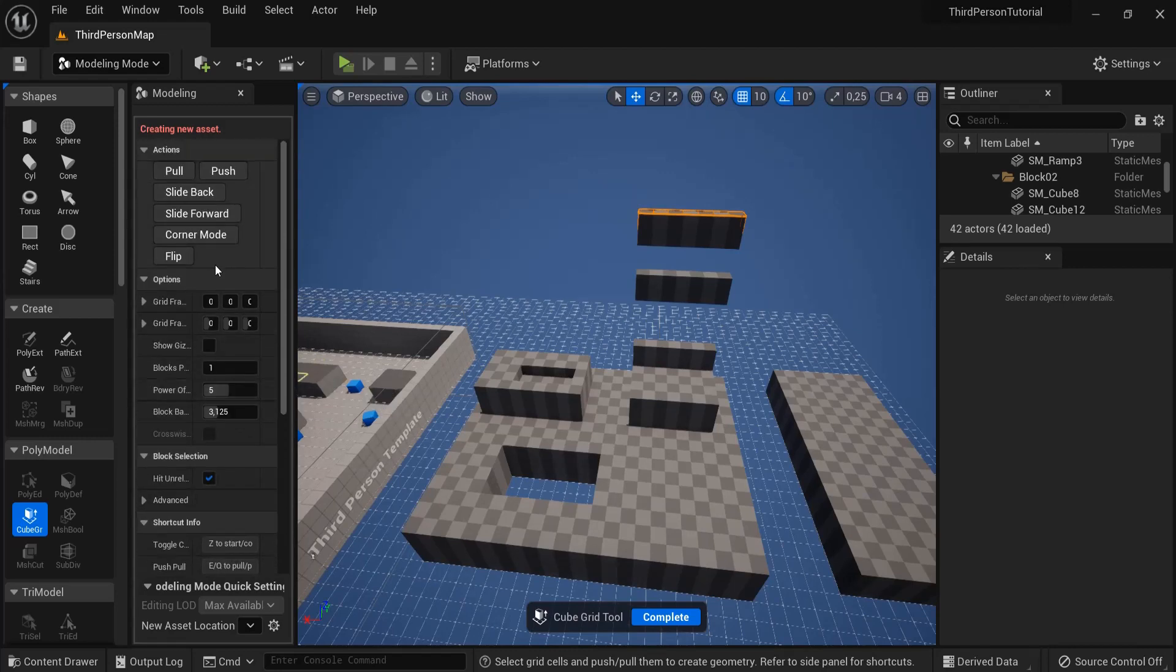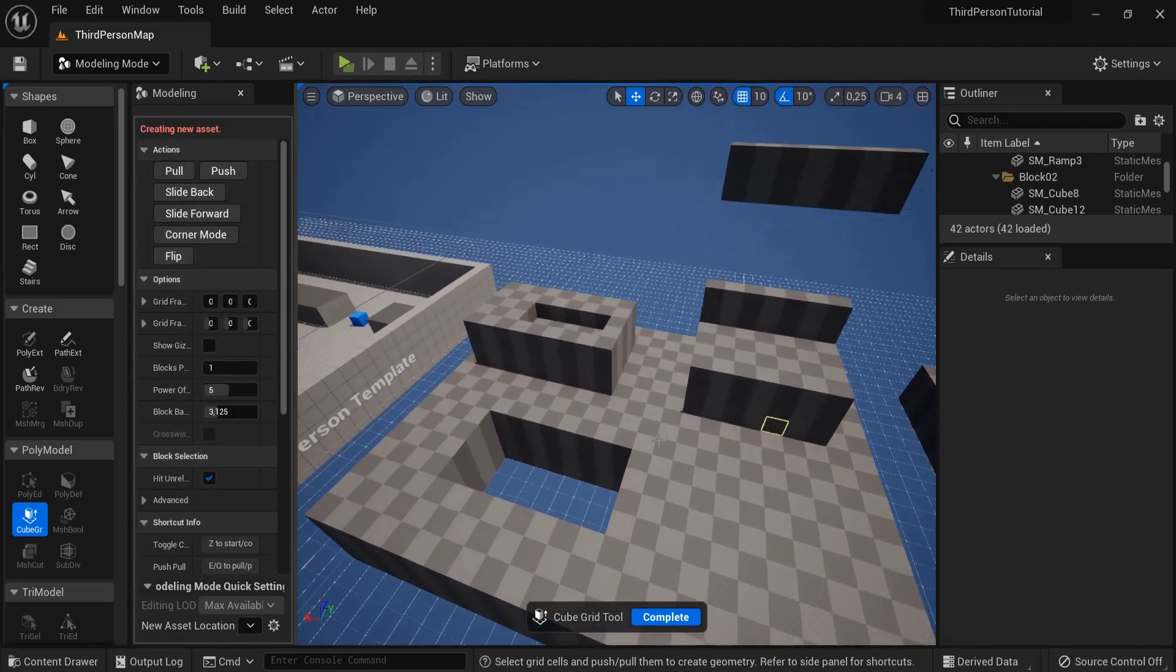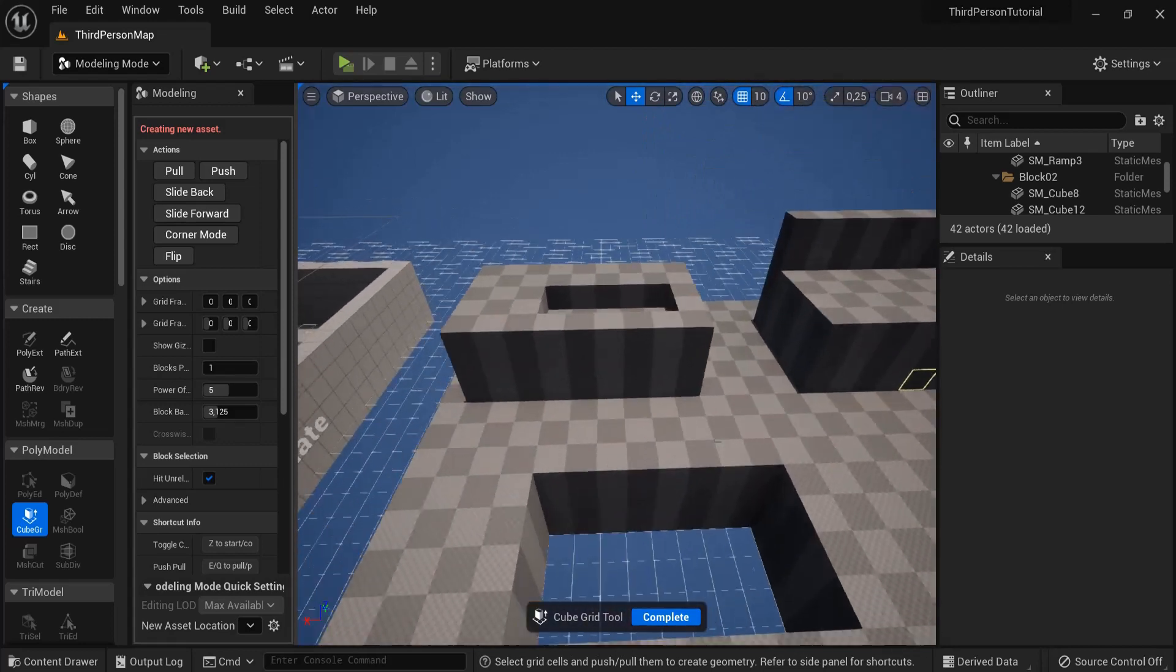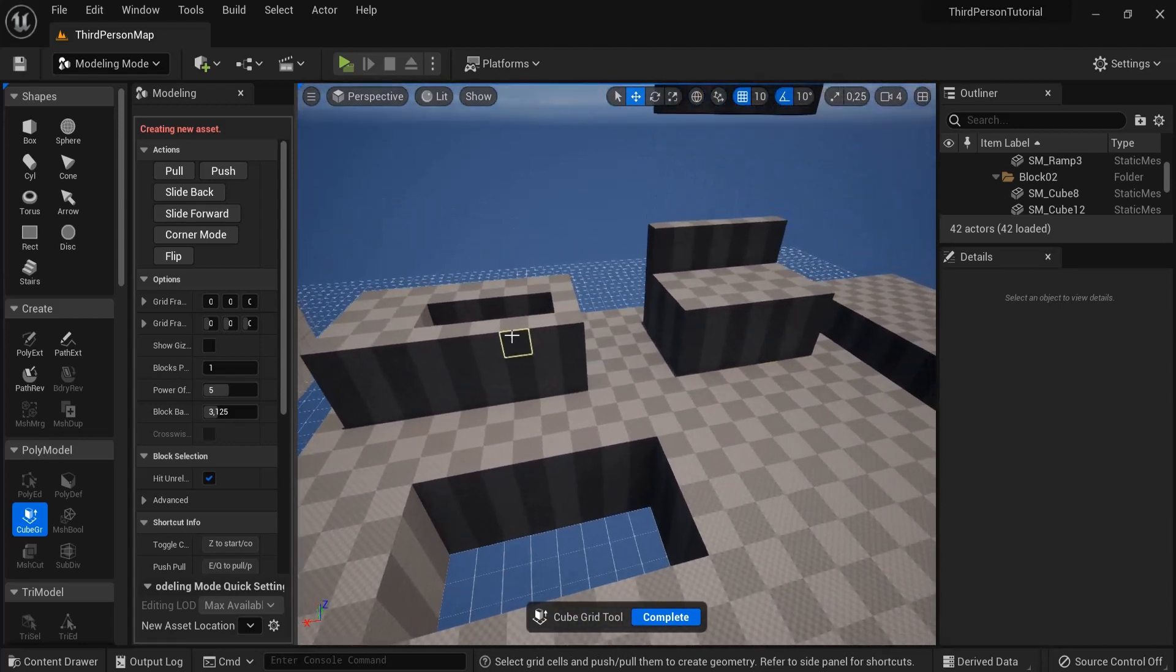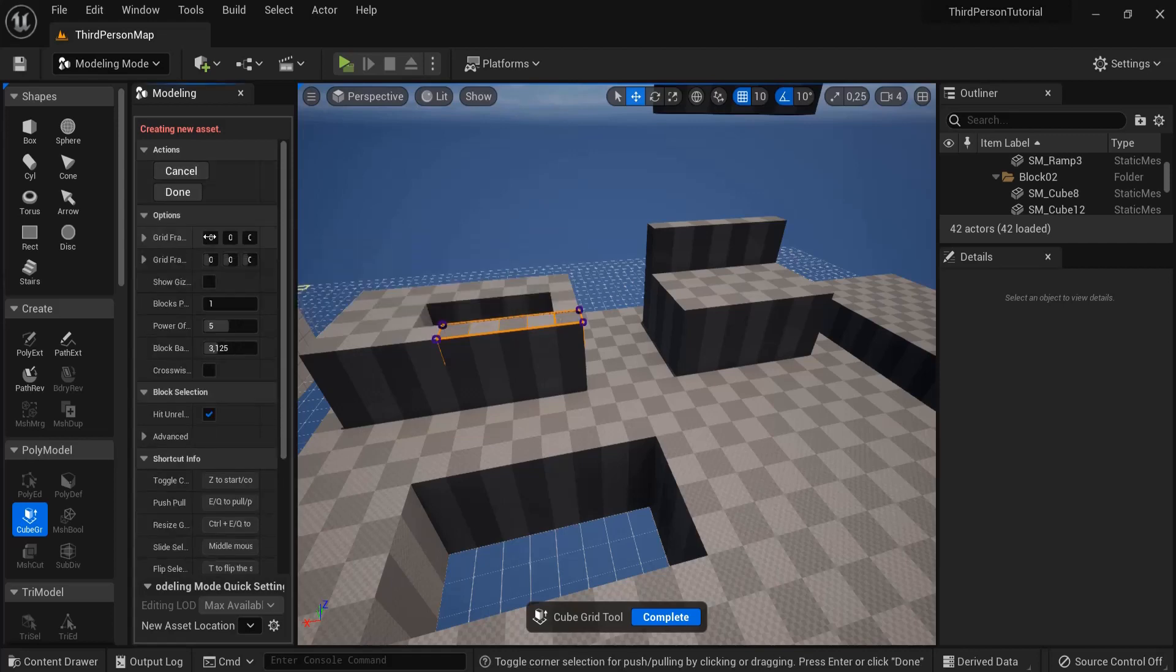For example we can also go into corner mode. Let's say we want to create a ramp here. I have this one selected for example, so I hit corner mode.